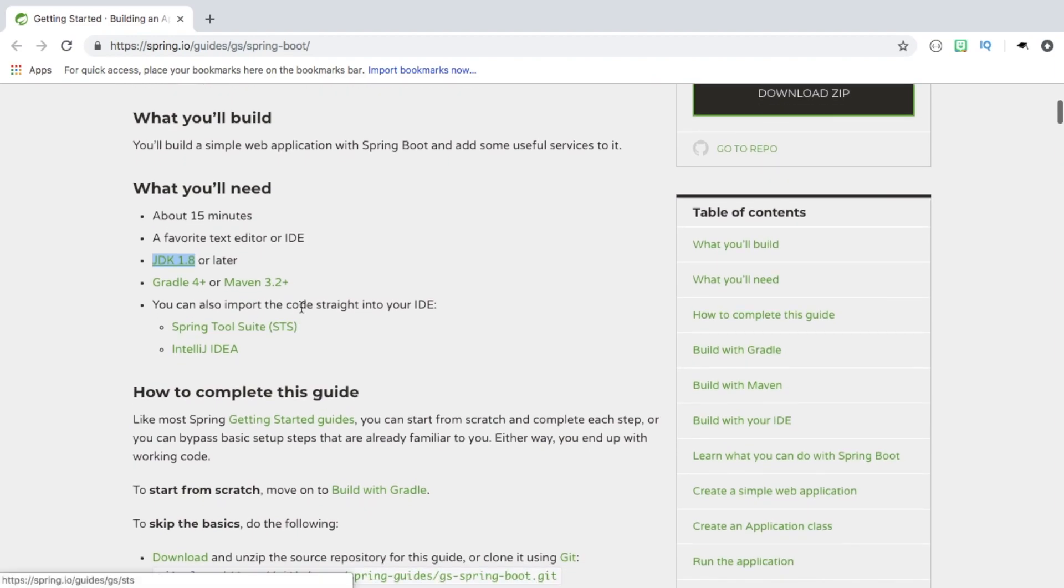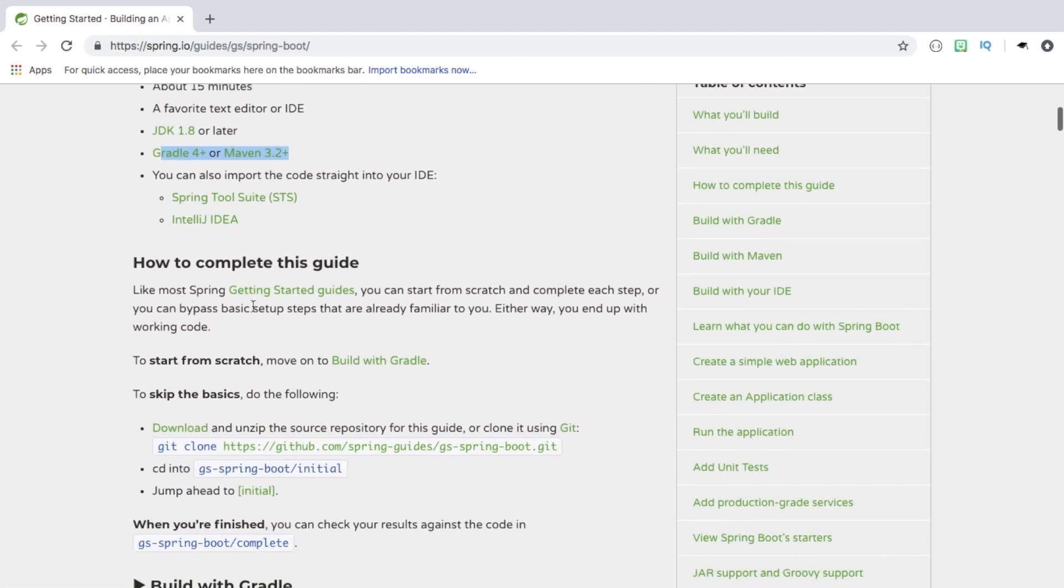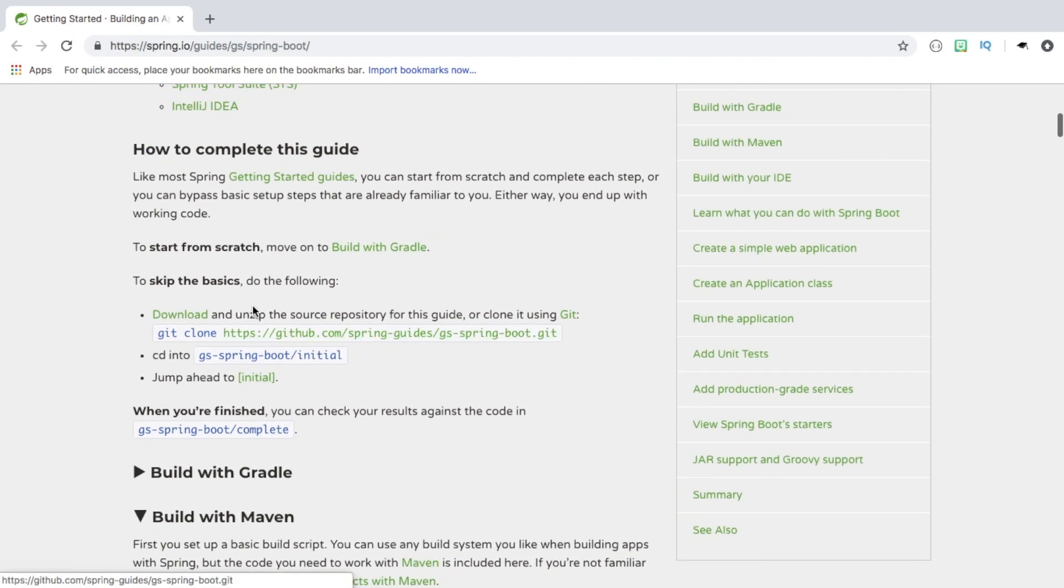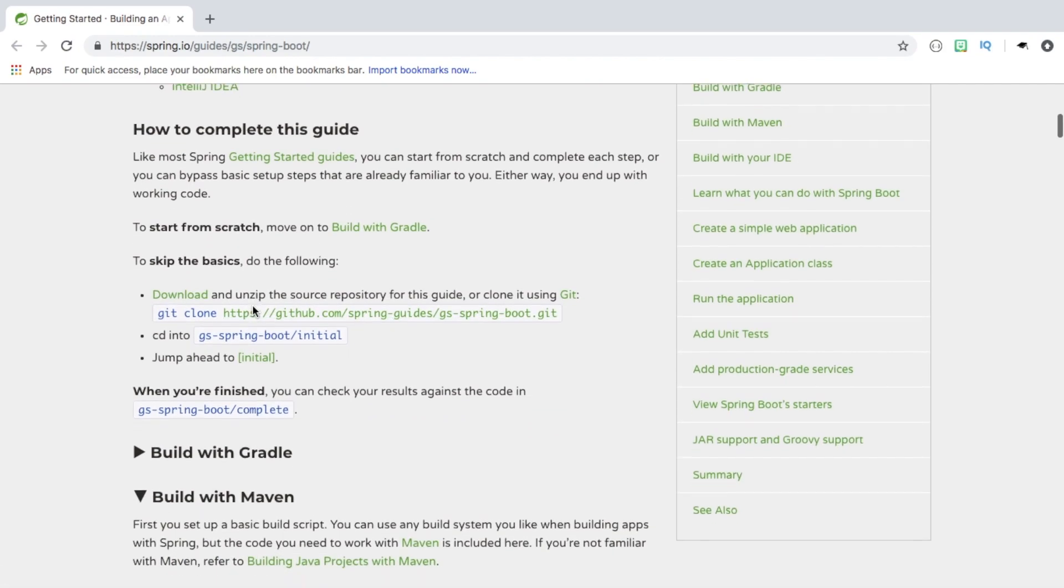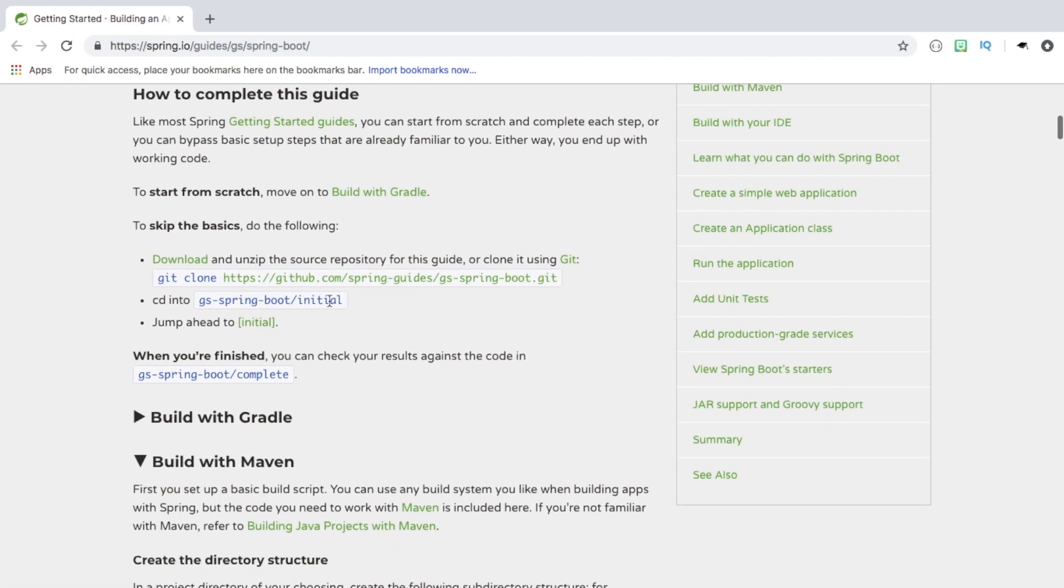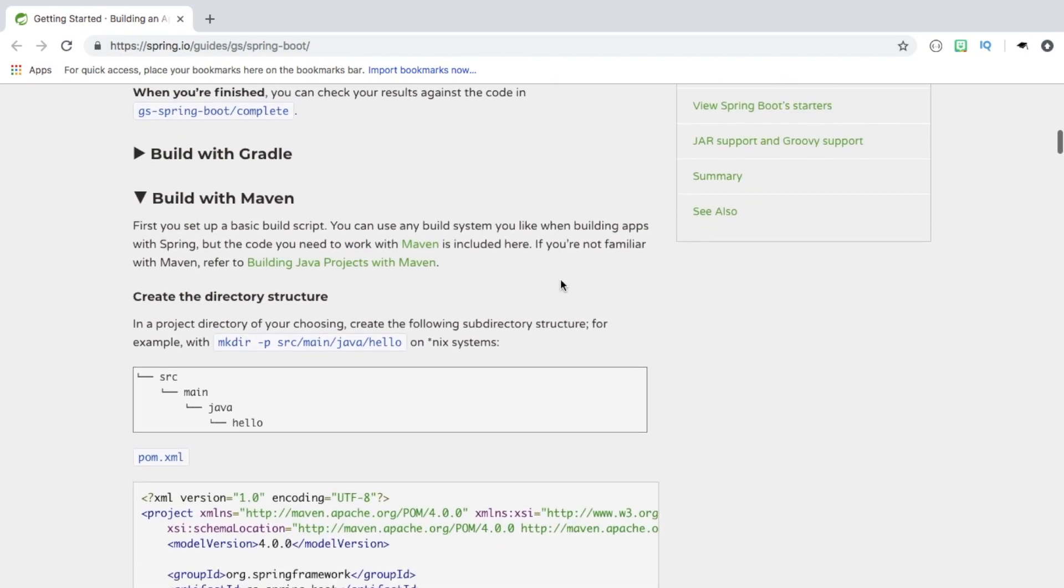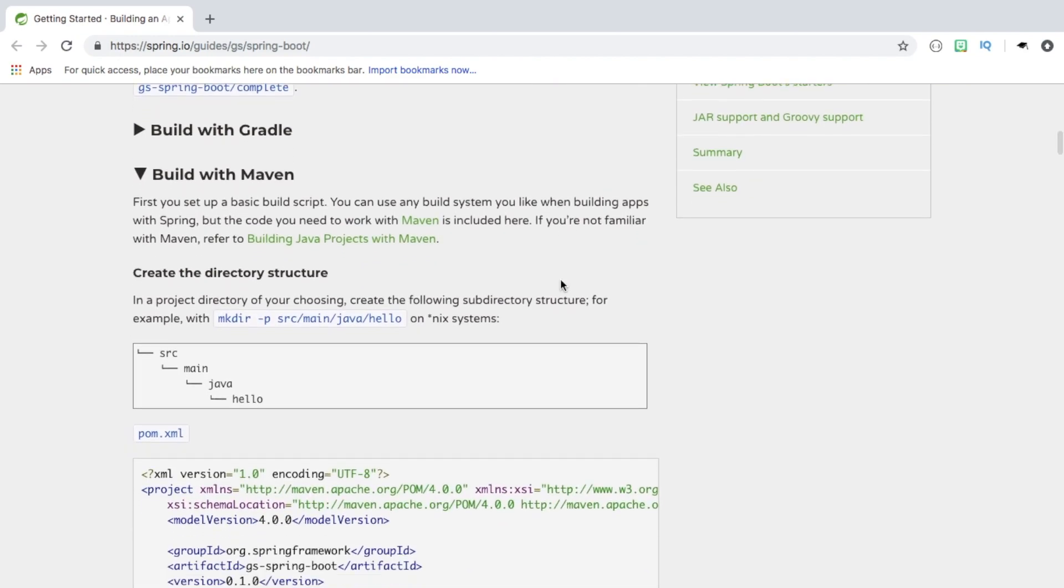And you have a choice - you can use Gradle or Maven, and we're going to be going into that. So, completing this guide, there is like a quick start, but I think it's good to perform these steps at least once, just so you understand what's going on and how it works.